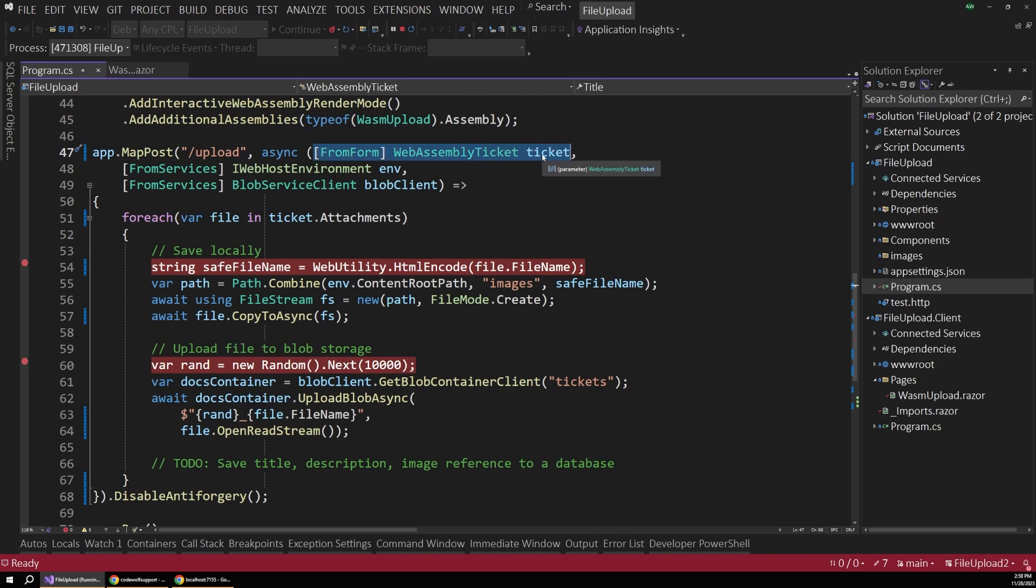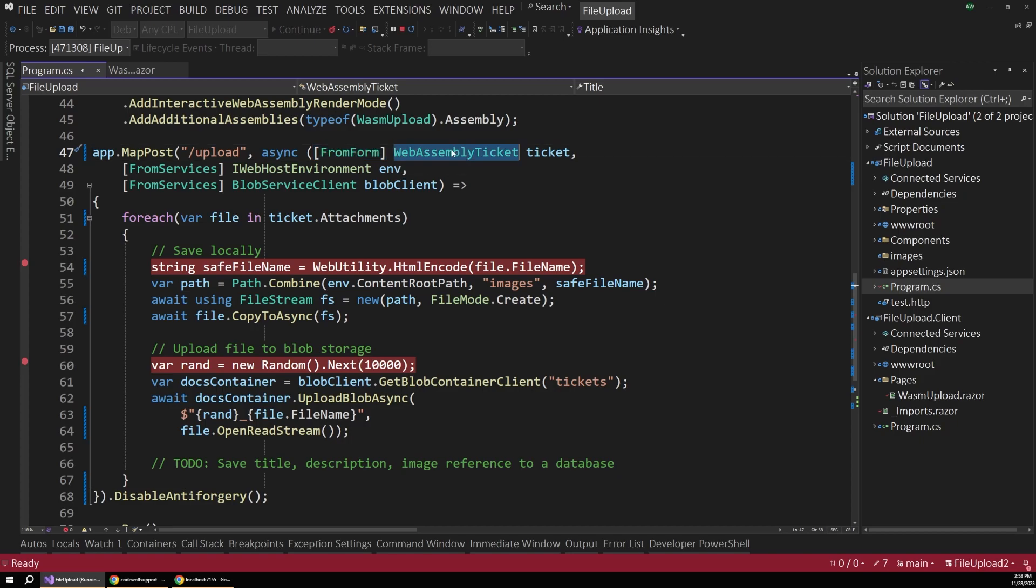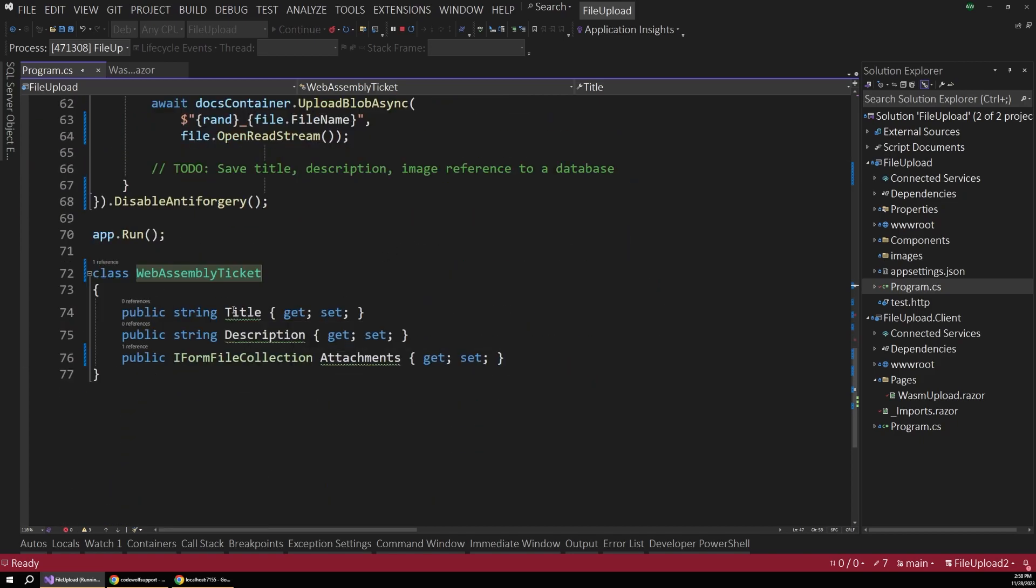And then we bind that data to this WebAssembly ticket type using the from form attribute here. And that WebAssembly ticket is defined down at the bottom here.